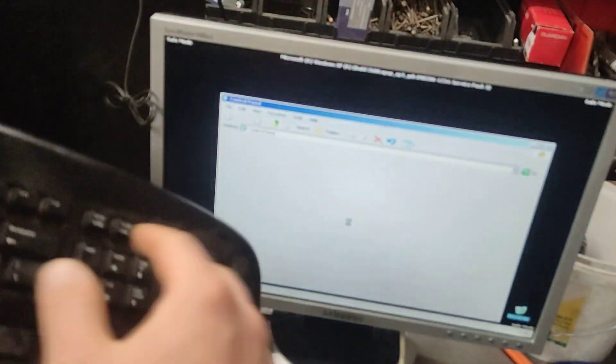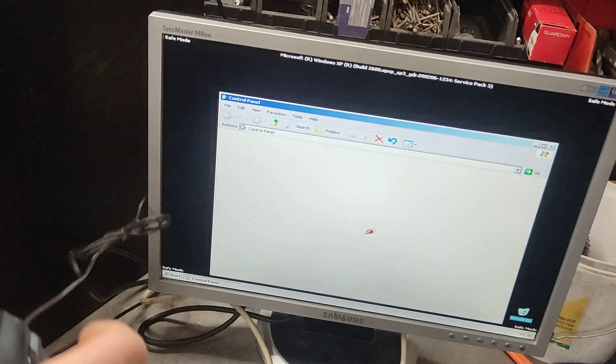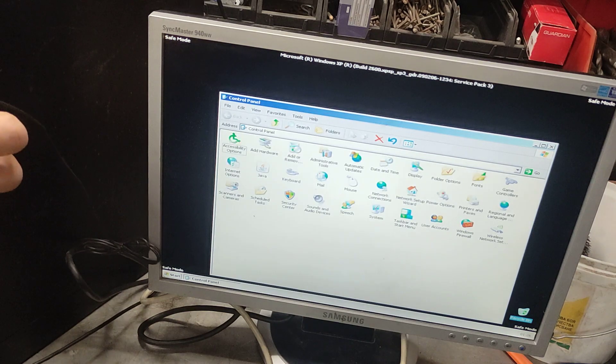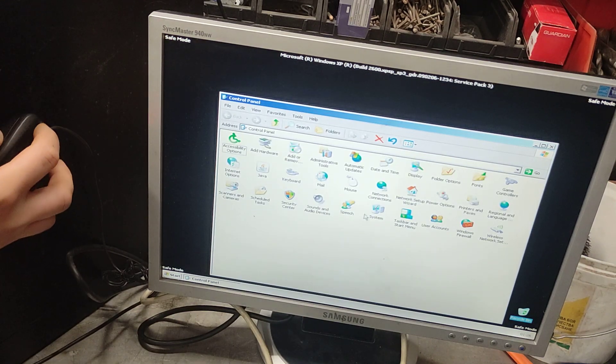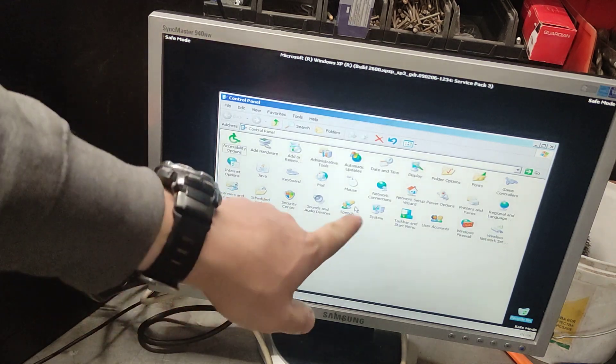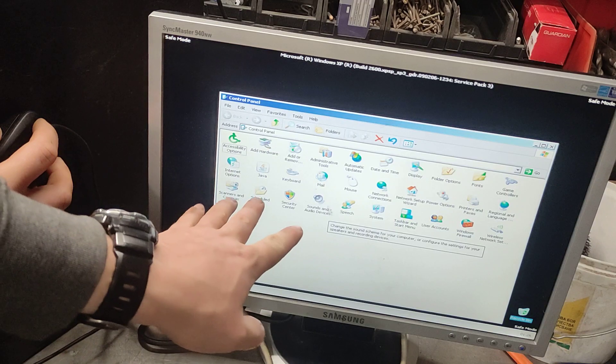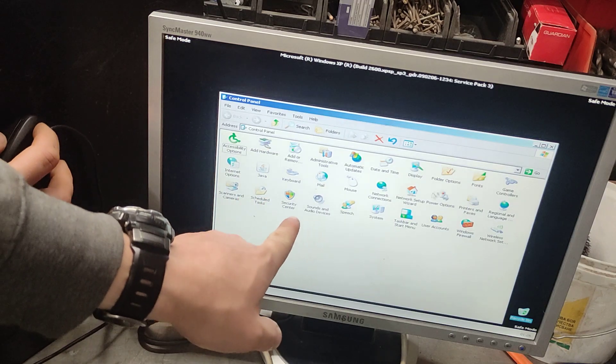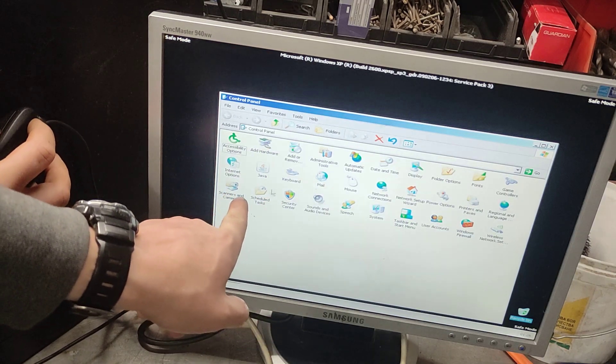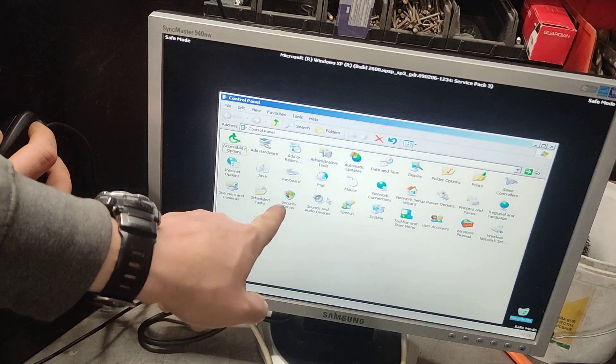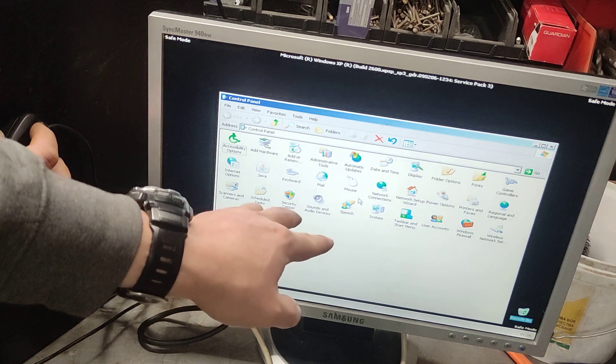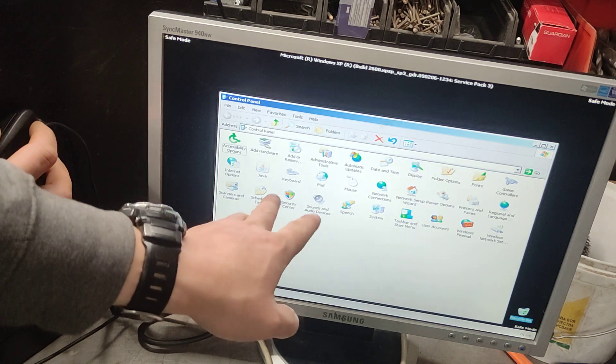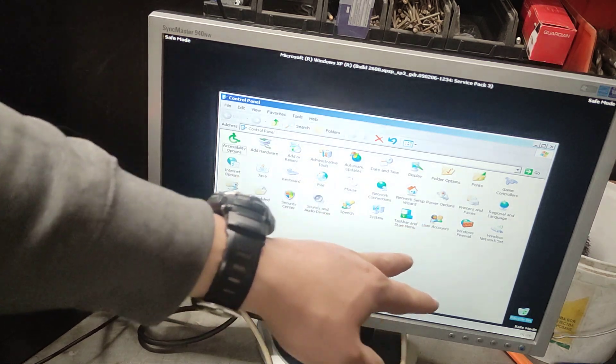Now we need, where is it? User Accounts, something User Accounts. There we go.